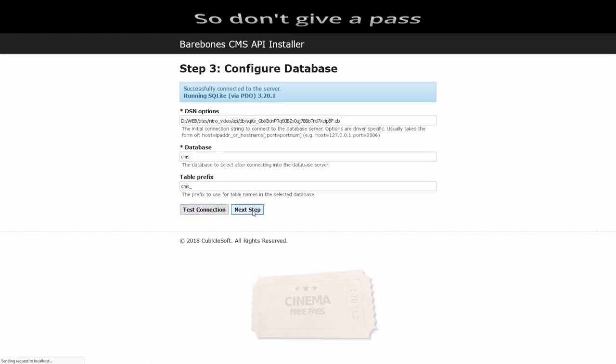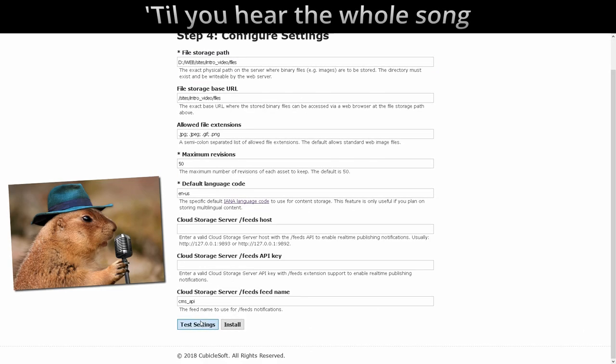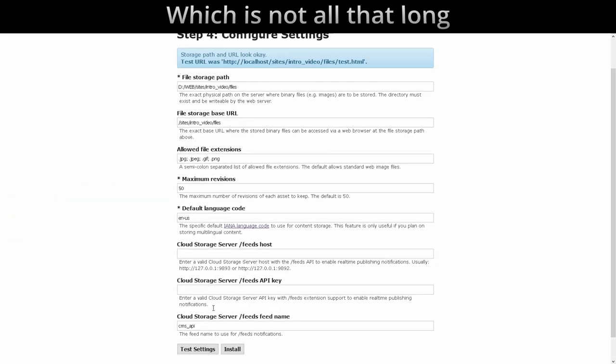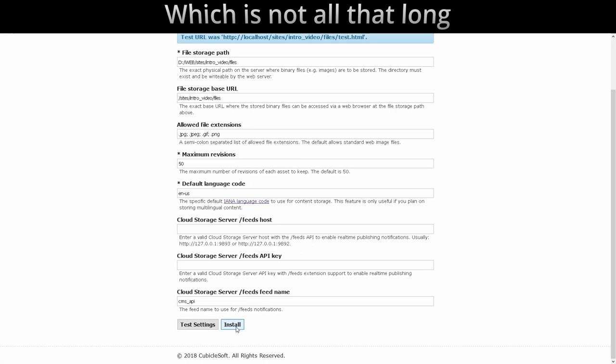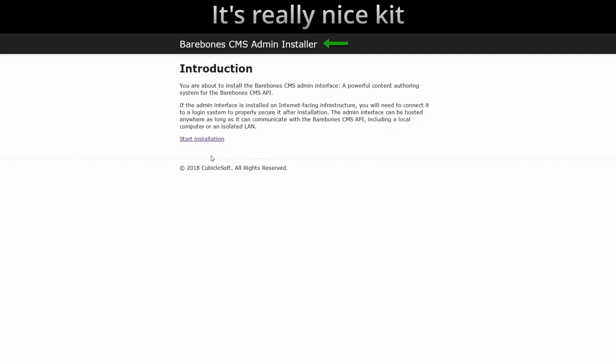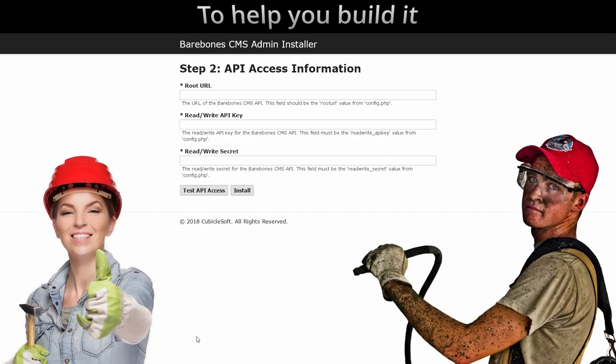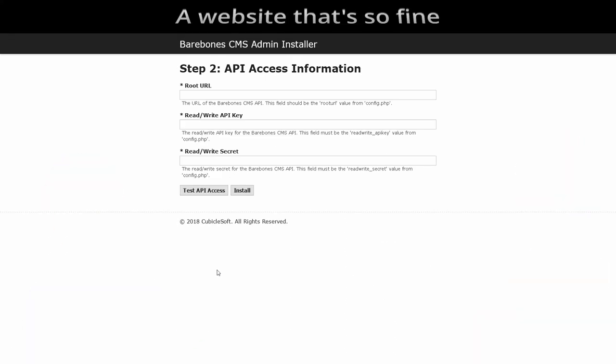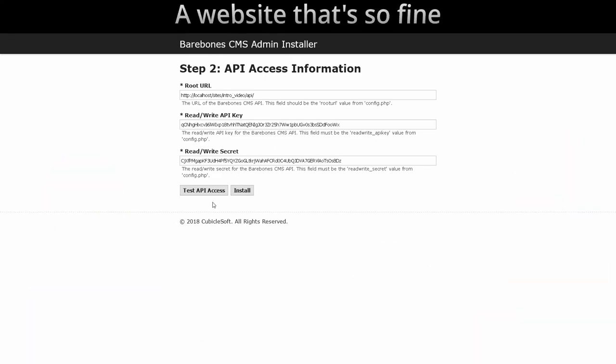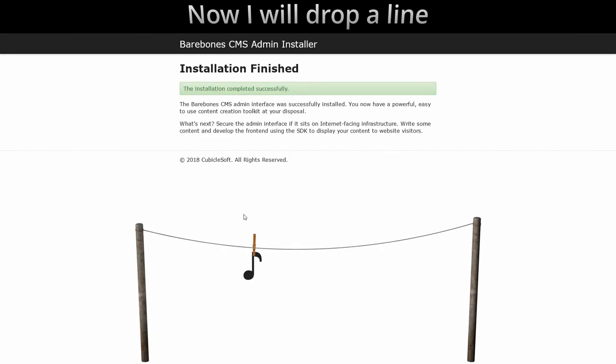It's got real class, so don't give a pass till you hear the whole song, which is not all that long. It's really nice kit to help you build it, a website that's online. Now I will drop a line.